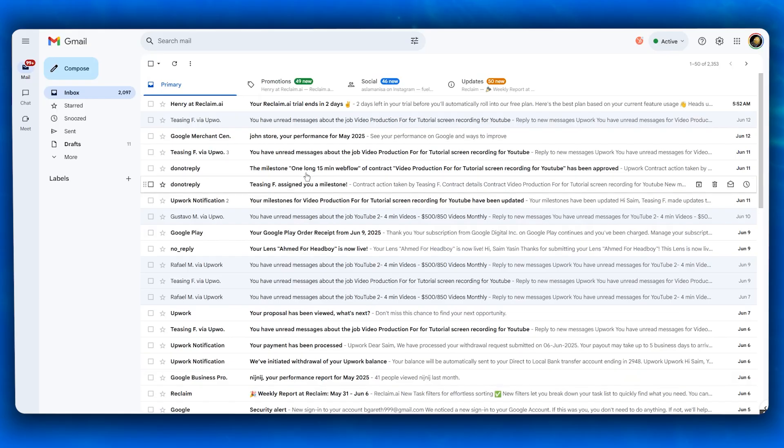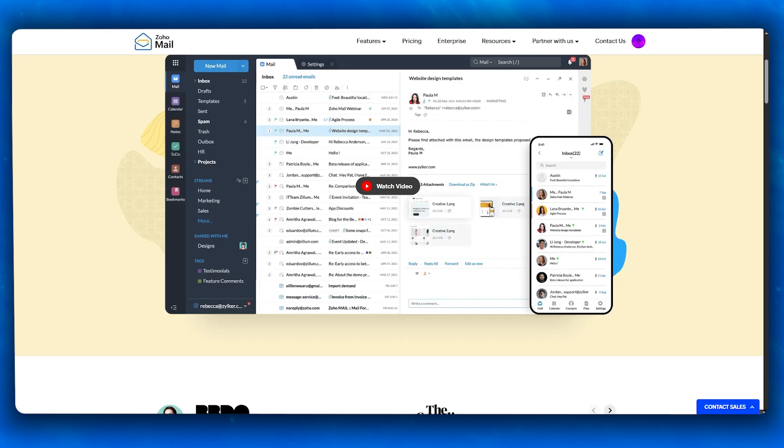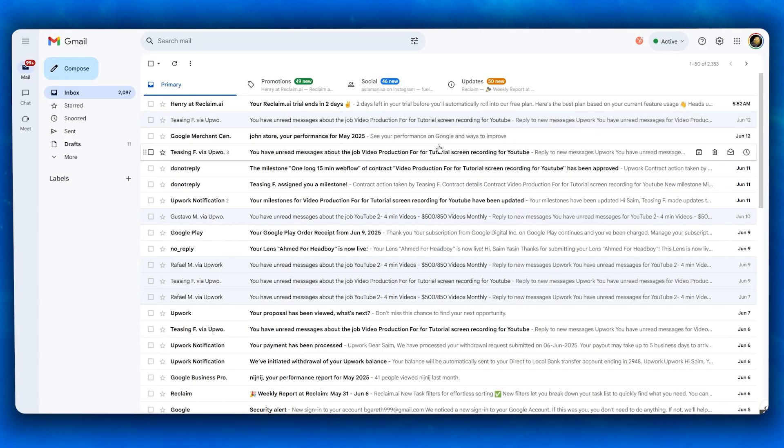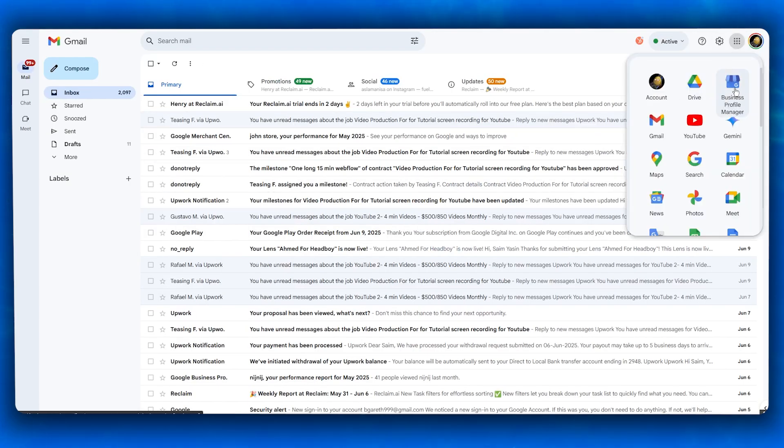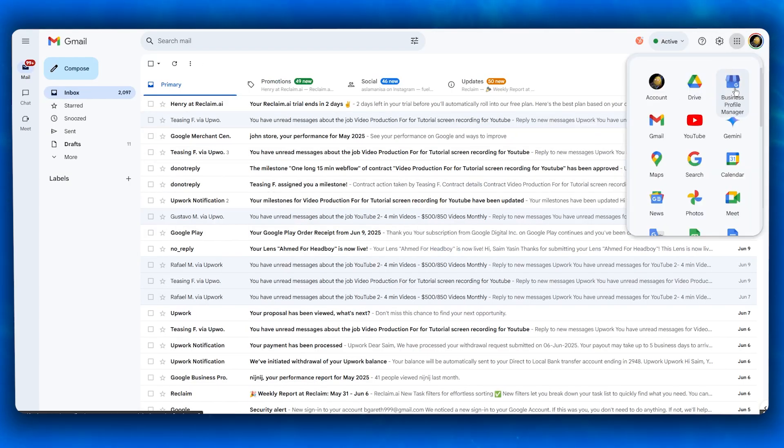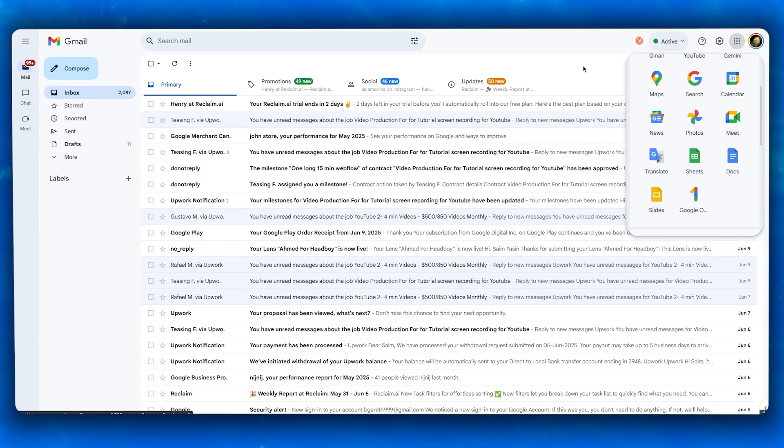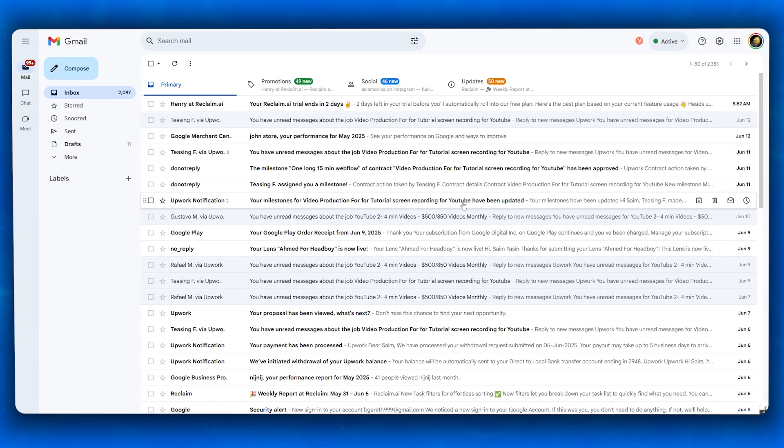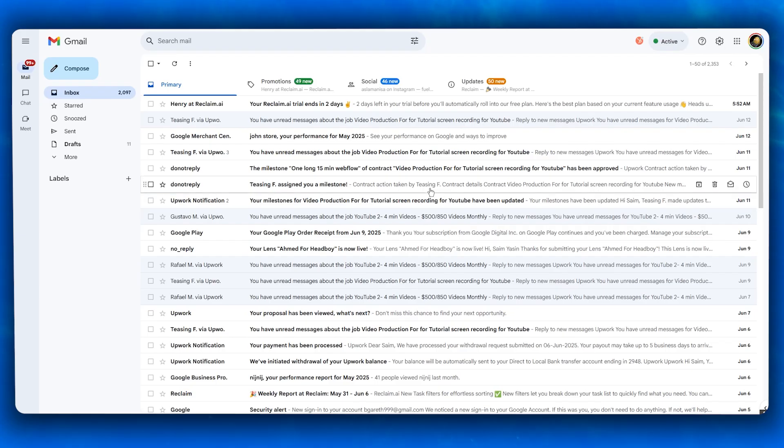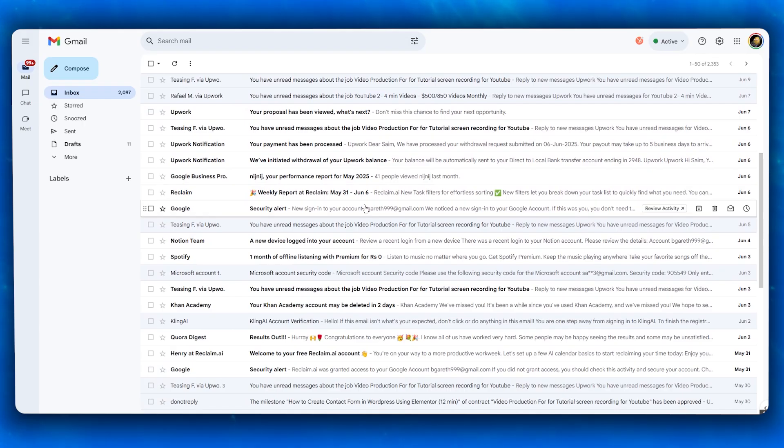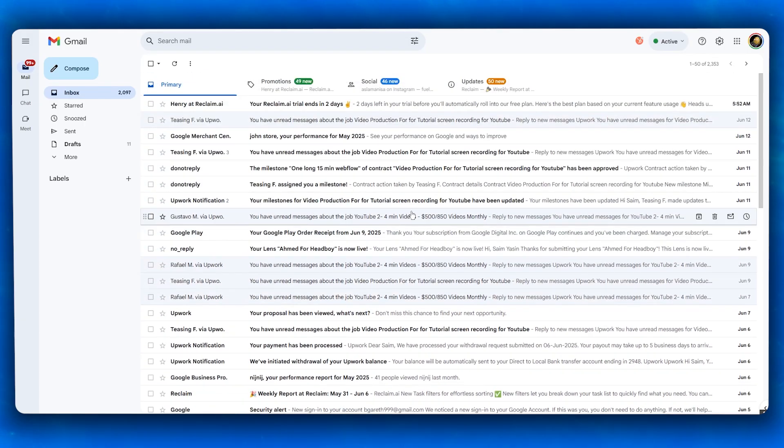Next, let's talk about features. Gmail comes loaded: Google Meet for video calls, business profile manager, YouTube, Gemini, Maps, Search, Calendar, Photos, News, Translate, Sheets, Docs, Slides, and this isn't even all of them. You get much more than that. You have whole access to the entire Google ecosystem. It also includes smart compose, grammar suggestions, snooze, undo send, and powerful search operators when working with your emails.